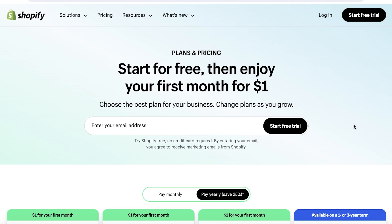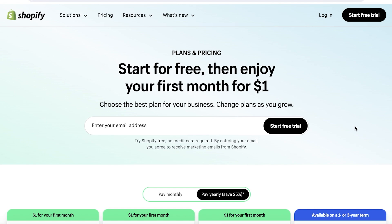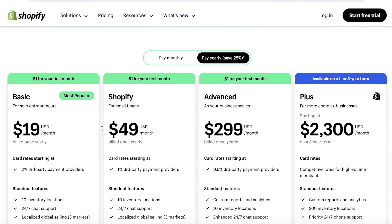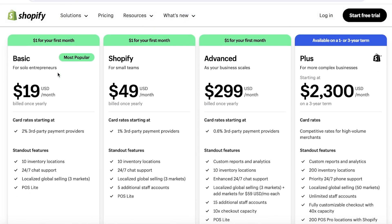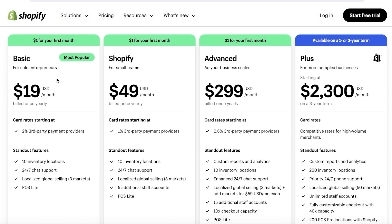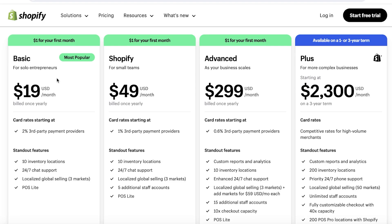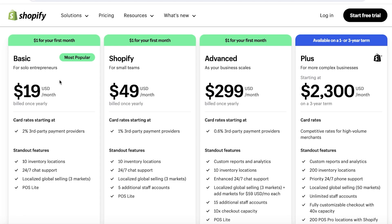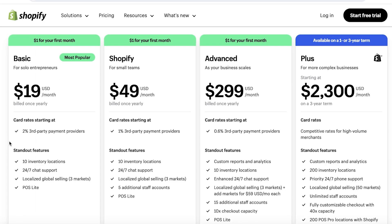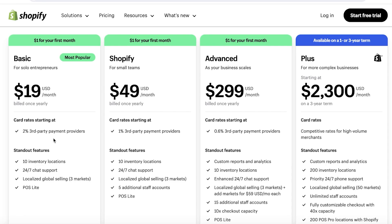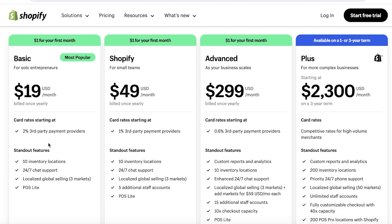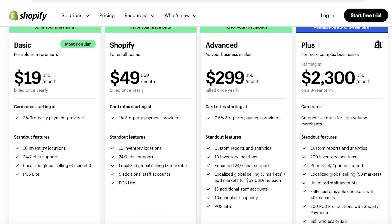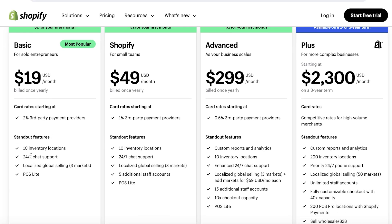Because Shopify caters to all types of businesses, big or small, you have the option to start with the basic plan and scale up to bigger plans as your business grows. If you take a look at the pricing of Shopify, it starts at $19 at the basic plan.